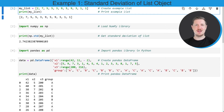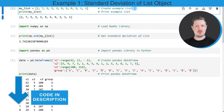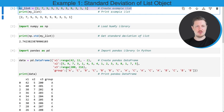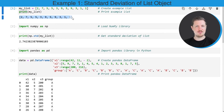In the first example of this tutorial, I will show you how to calculate the standard deviation of a list object. For this, we first have to create an example list, as you can see in the first line of code. I'm creating a list object called myList and printing it using the print function. As you can see, myList contains different numbers.